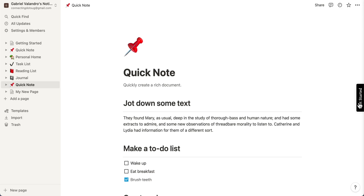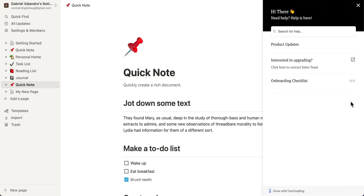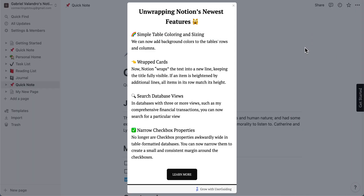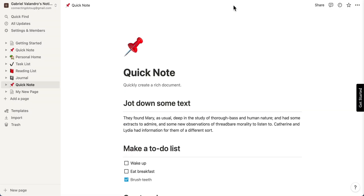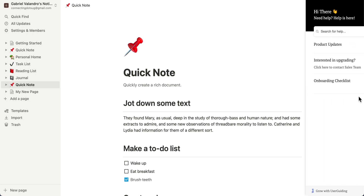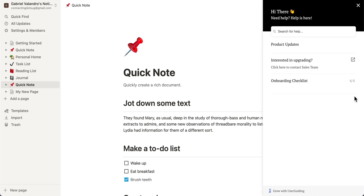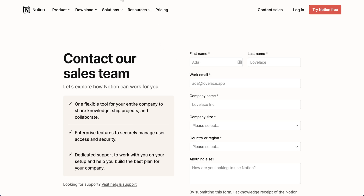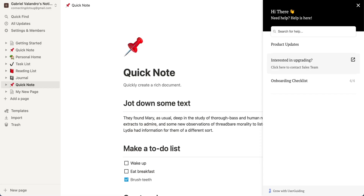We also created a resource center for this project which works as a 24-hour help center for your users. We added some exciting things to it — first, some product updates for the current month, showing our users what's new. Remember that in-app messaging is a very effective way of communicating with your audience. The resource center is also a great shortcut for useful links.